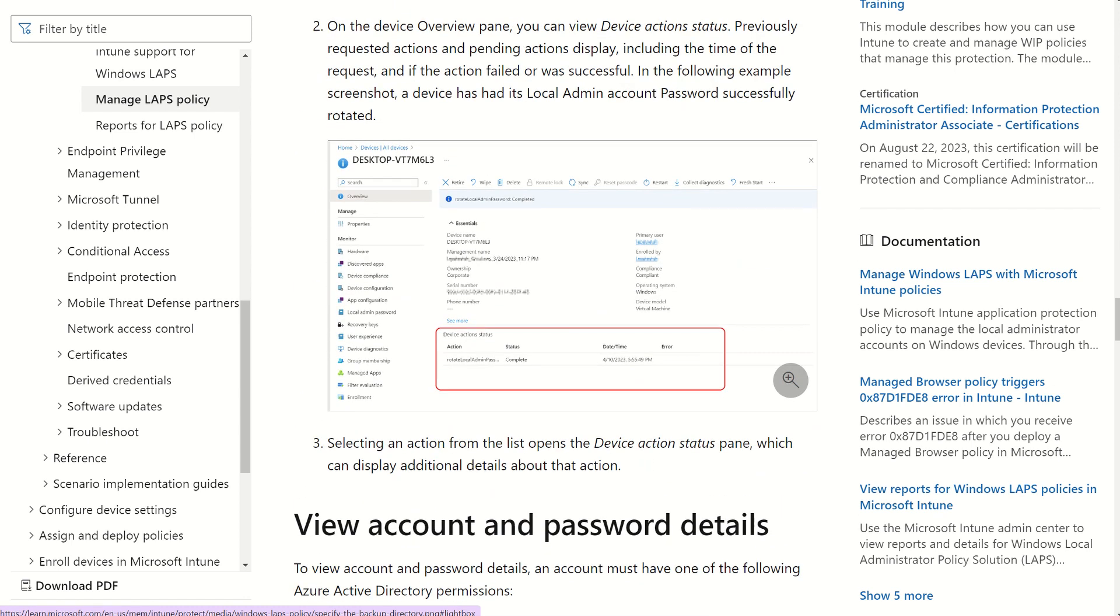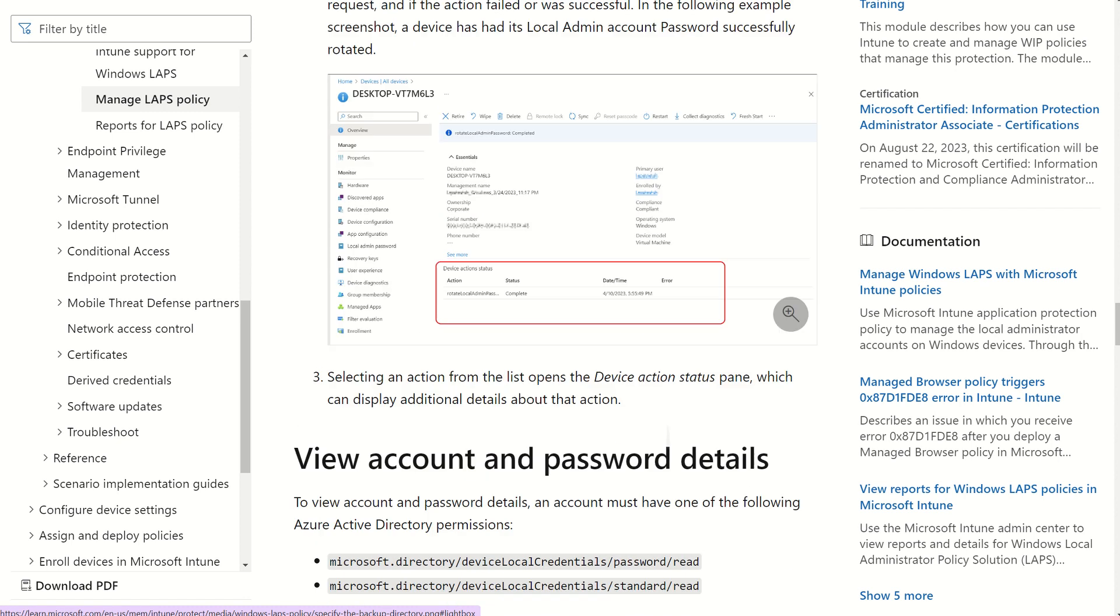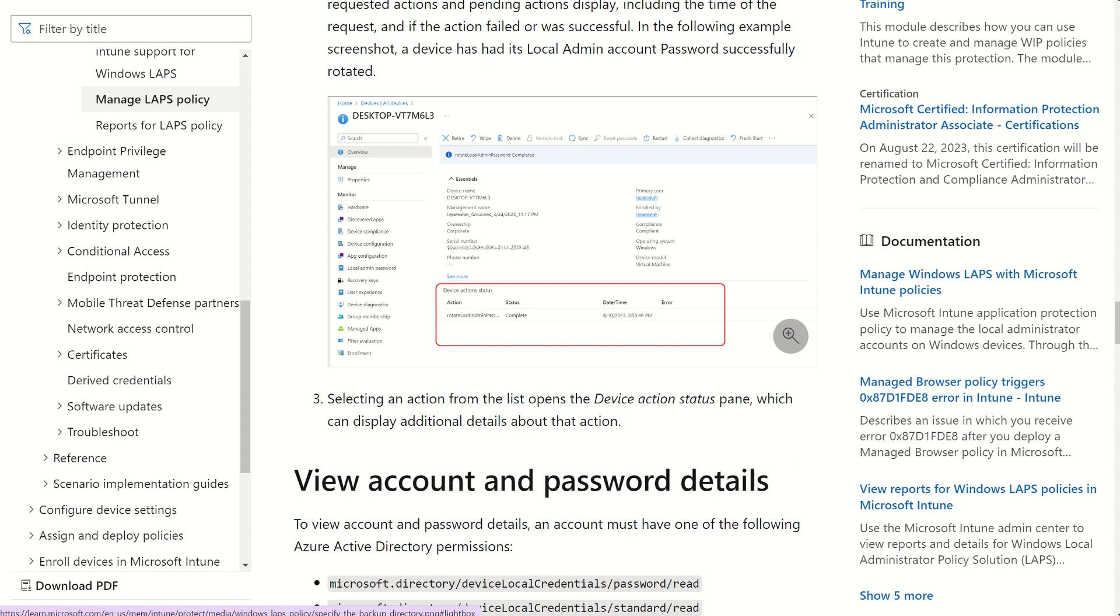And then we could navigate to endpoint.microsoft.com, select devices, select the particular device we just deployed LAPS to. And we can see, in this following example anyway, a device that has had a local admin password successfully rotated. Just like you would see any device action listed in the audit trail for the device. Once again, it does have to be a fully Entry ID domain joined device. It can't be registered.